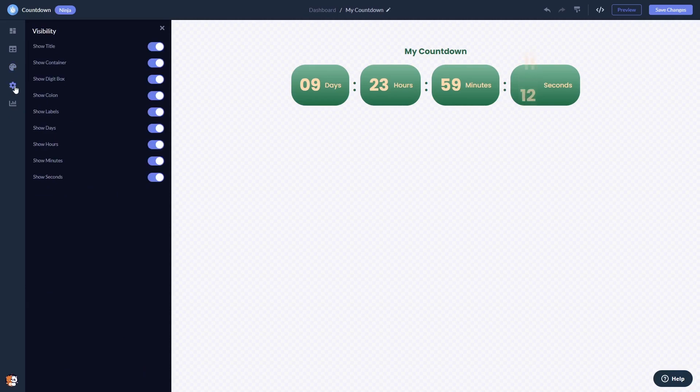When you're done, click the Save Changes button to save your work. If you don't have an account on Common Ninja yet, you'll have to register first.